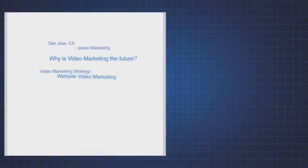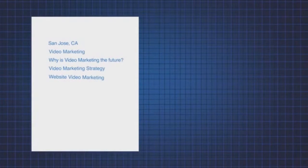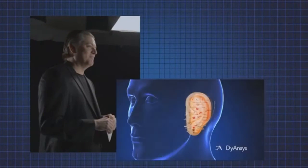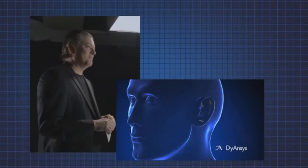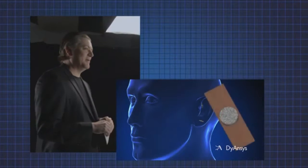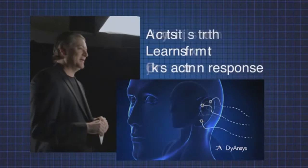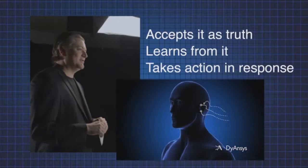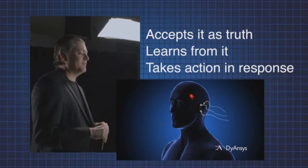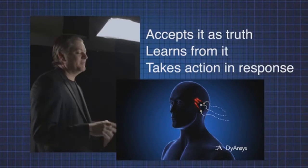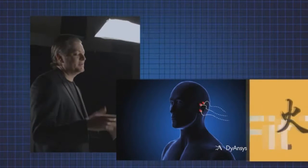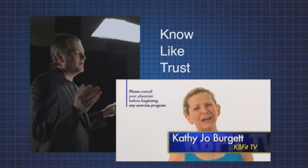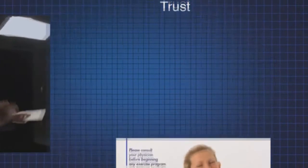Value. Using these keywords as a guide, create your video so it brands you as the trusted expert. Present your information so your audience accepts it as truth, learns from it and takes action in response. Remember, people only buy from those they know, like and trust.